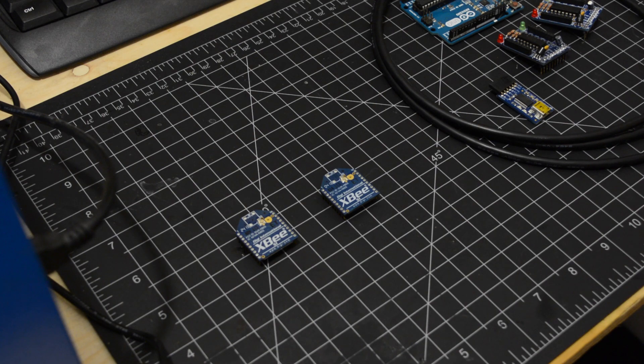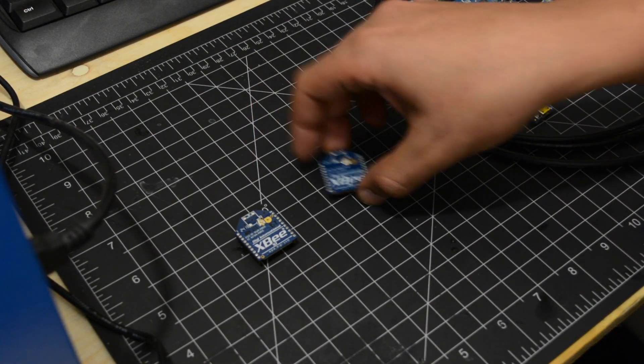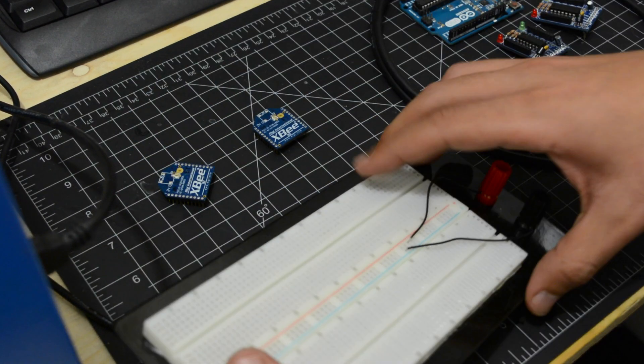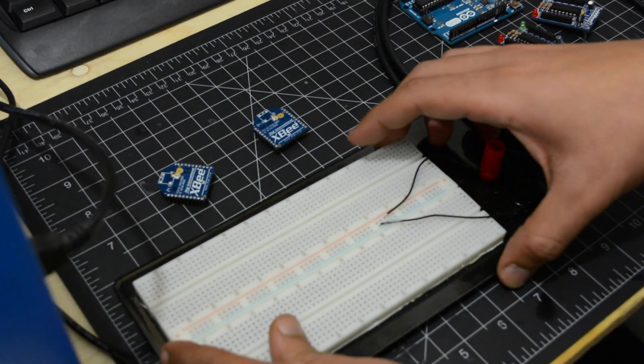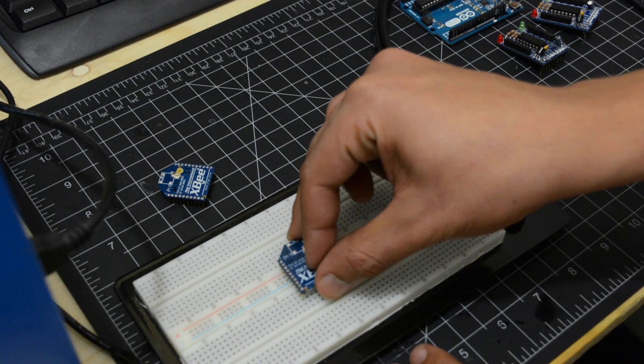The XBee pins are too small for a breadboard and usually use 3.3 volts. So it is very recommended to get an adapter kit.